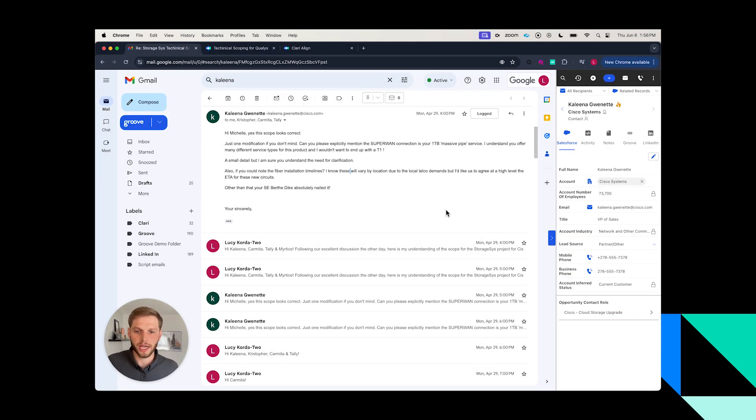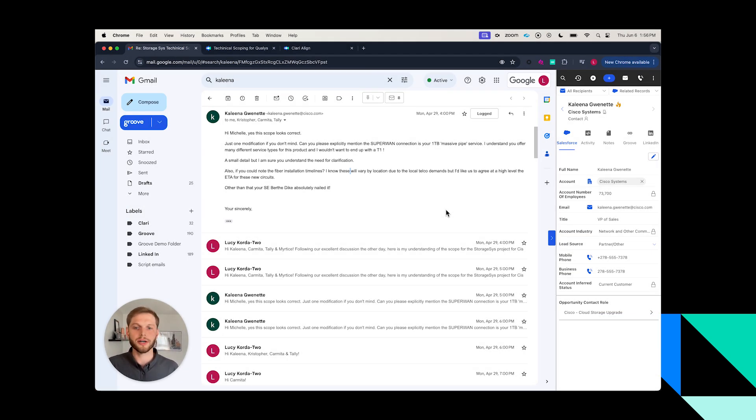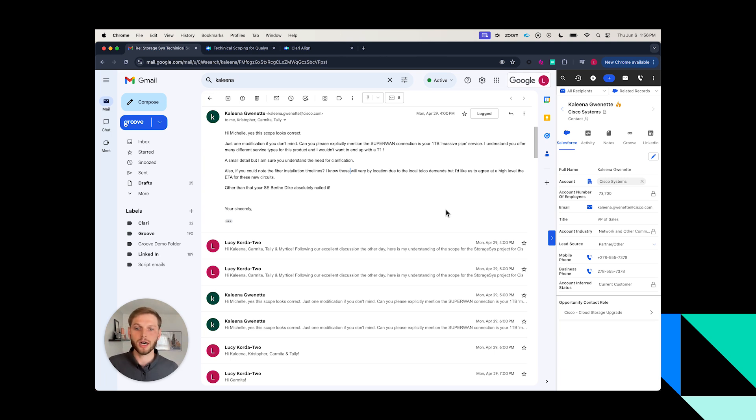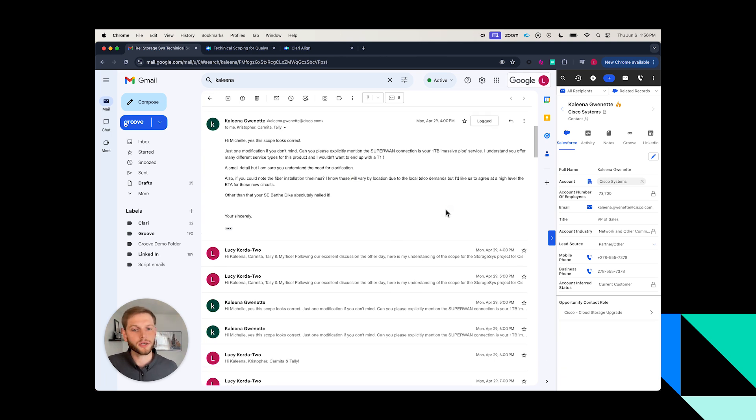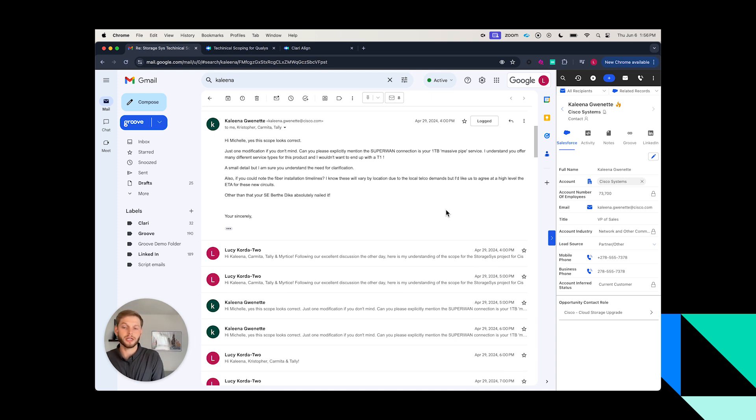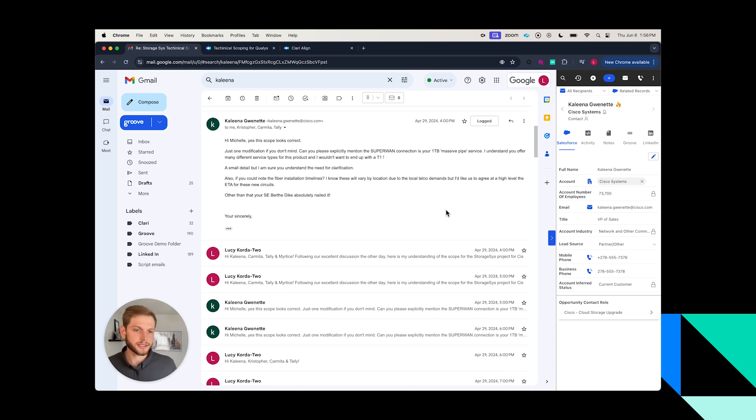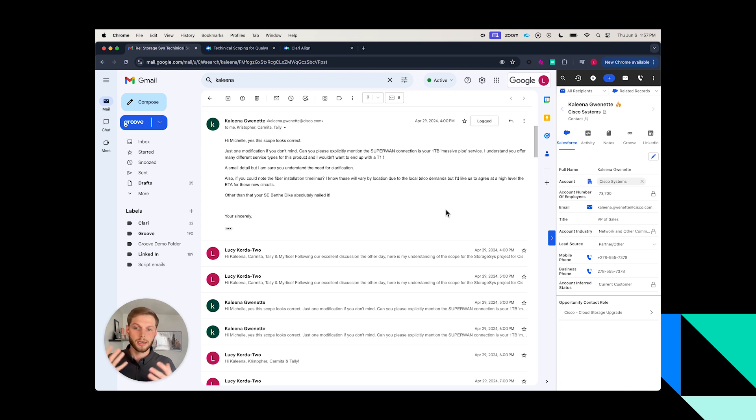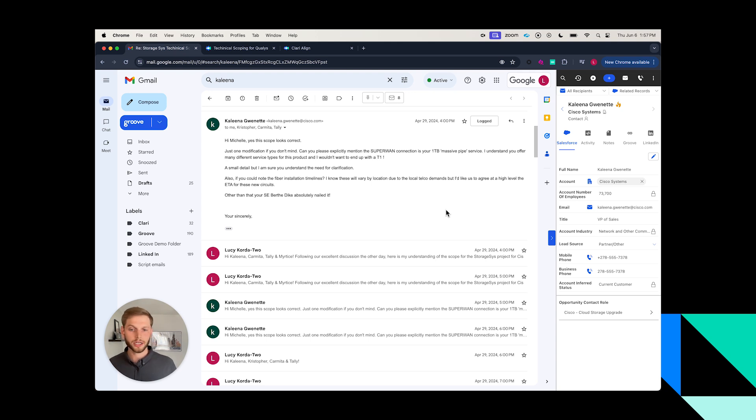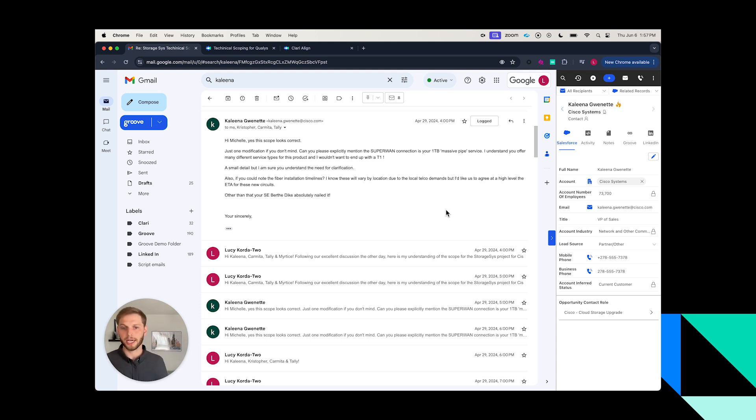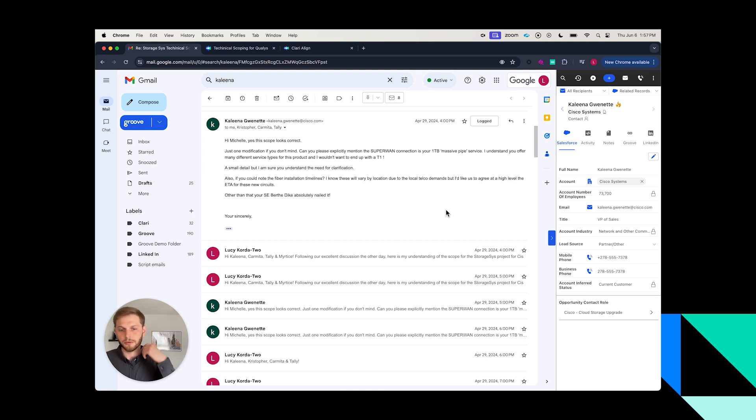Hey everyone, today I'm excited to walk through how Clary is helping sellers be more productive with the use of Rev AI. The specific workflow I want to show you is how a rep using Clary will be able to prepare for a meeting, execute a conversation with a prospect or customer, and then quickly follow up with that customer, with Clary supercharging those workflows with AI.